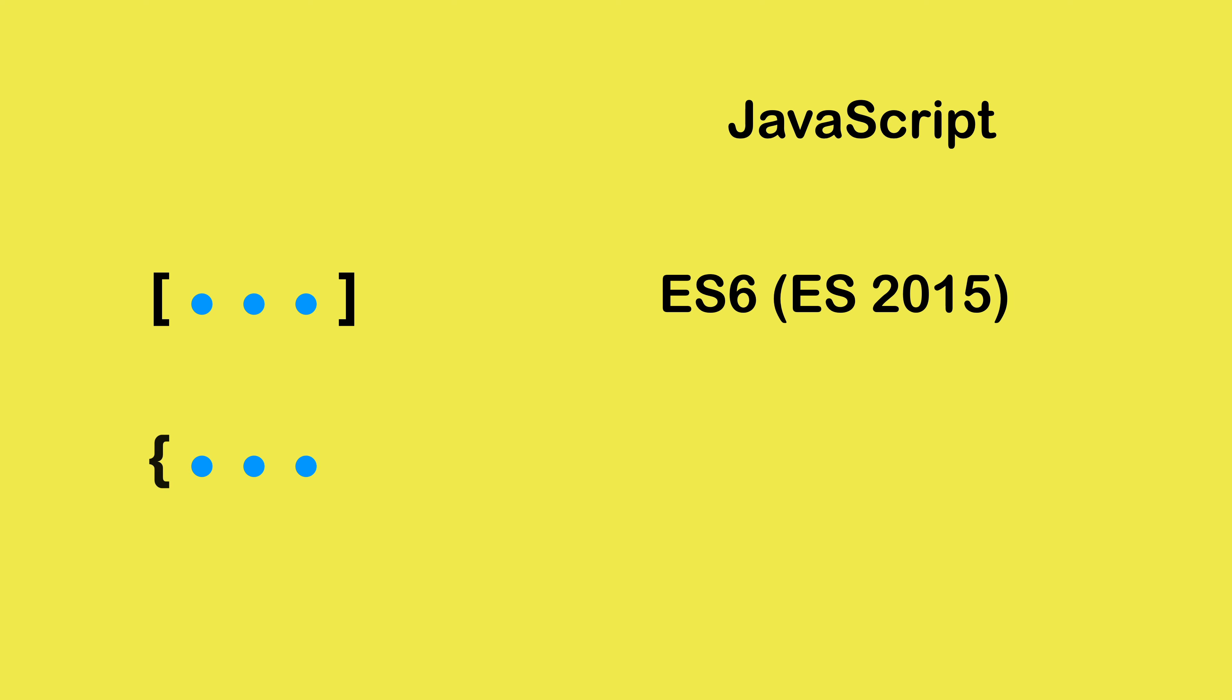The similar feature was introduced for objects known as rest properties for object destructuring assignment and spread properties for object literals. This feature was introduced in ES9 version of the language specification, also known as ES2018.